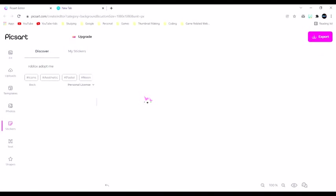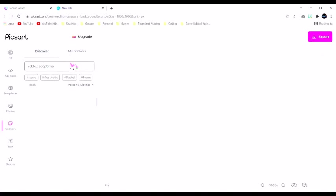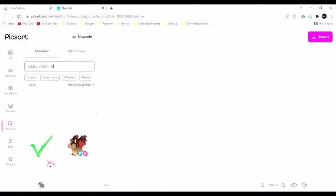How I Make My Thumbnails. Or at least how I made my Roblox Adopt Me thumbnail, or how I make my thumbnails.